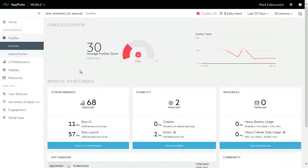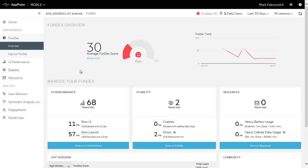AppPulse Mobile is a mobile app performance monitoring tool that tracks the real user experience of your mobile apps, so you can remediate issues to deliver a 5-star experience.